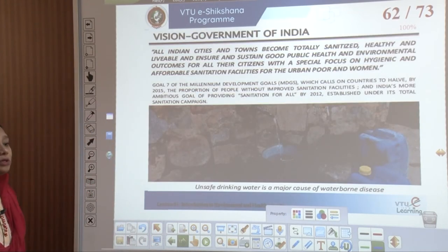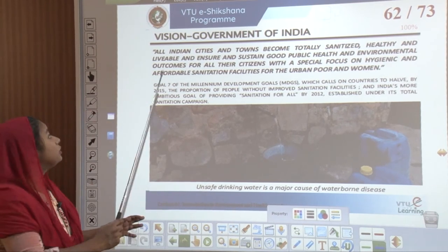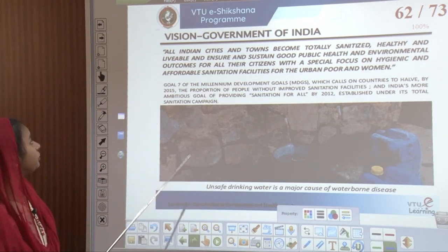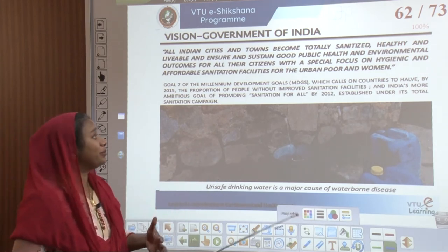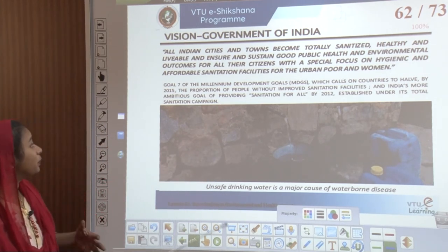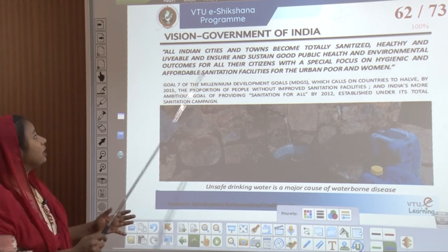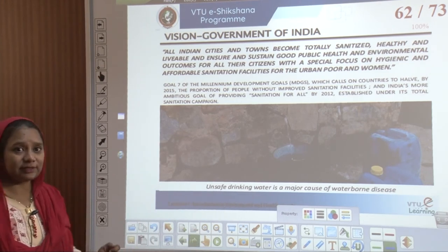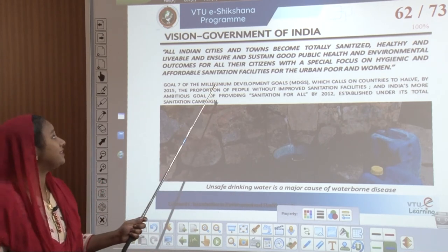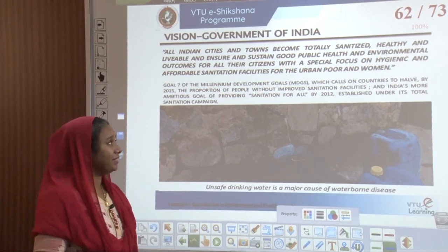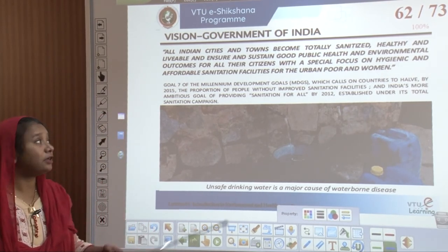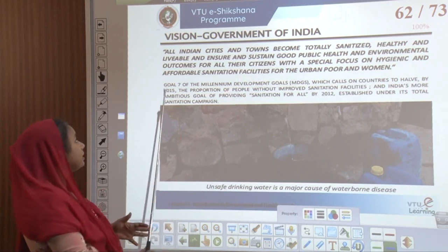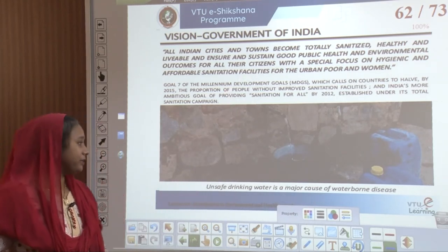For this, the vision of the Government of India is with respect to the Millennium Development Goals. Goal 7 of 2015 talks about how a proportion of people without improved sanitation facility can work in terms of sanitation for all. The Indian government also brought in sanitation for all by 2012 and established its campaign called the Total Sanitation Campaign, which talks about all Indian cities and towns becoming totally sanitized, healthy, and livable, ensuring sustained good public health and environment, with a focus on hygienic and affordable sanitation facilities for both urban poor and urban women.